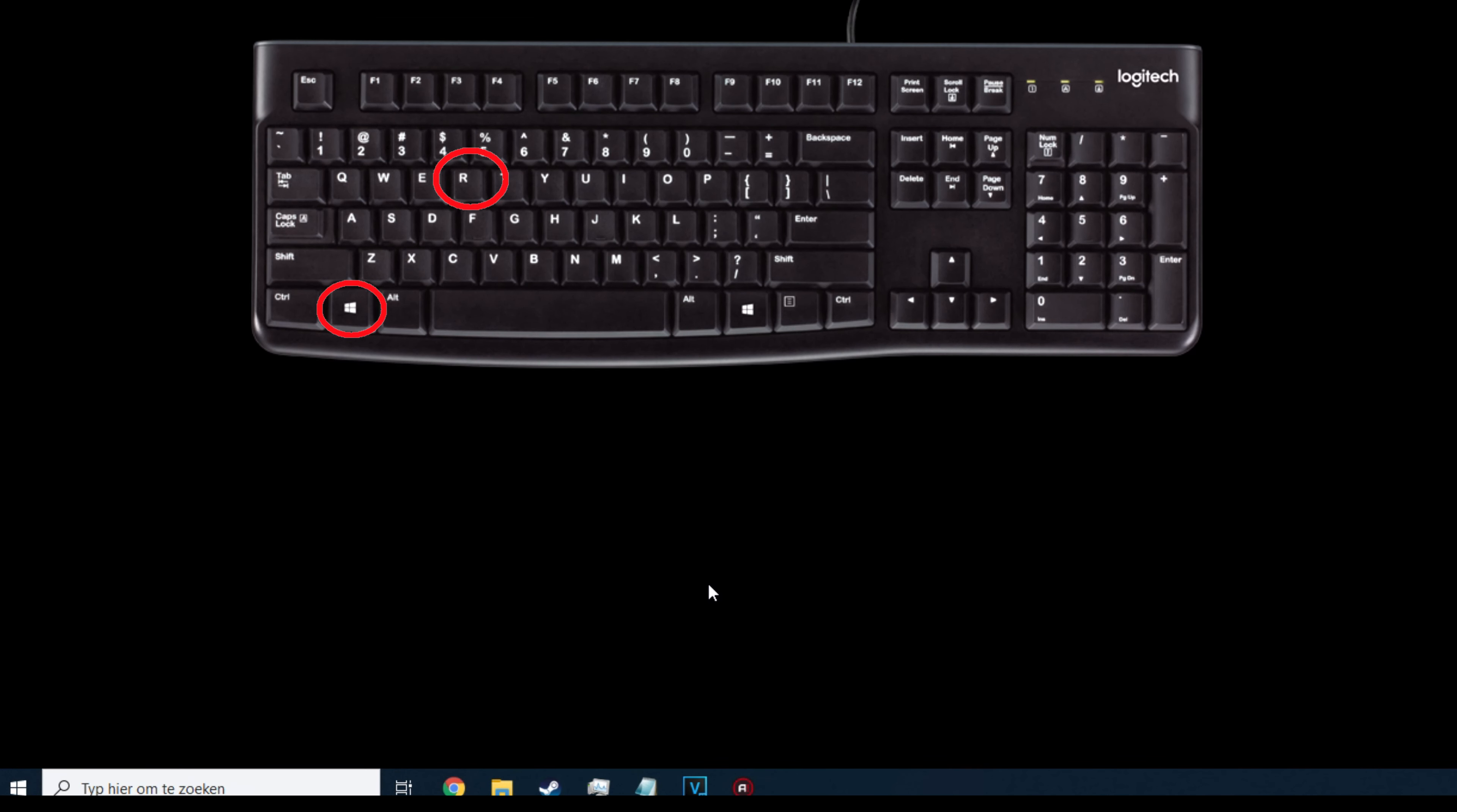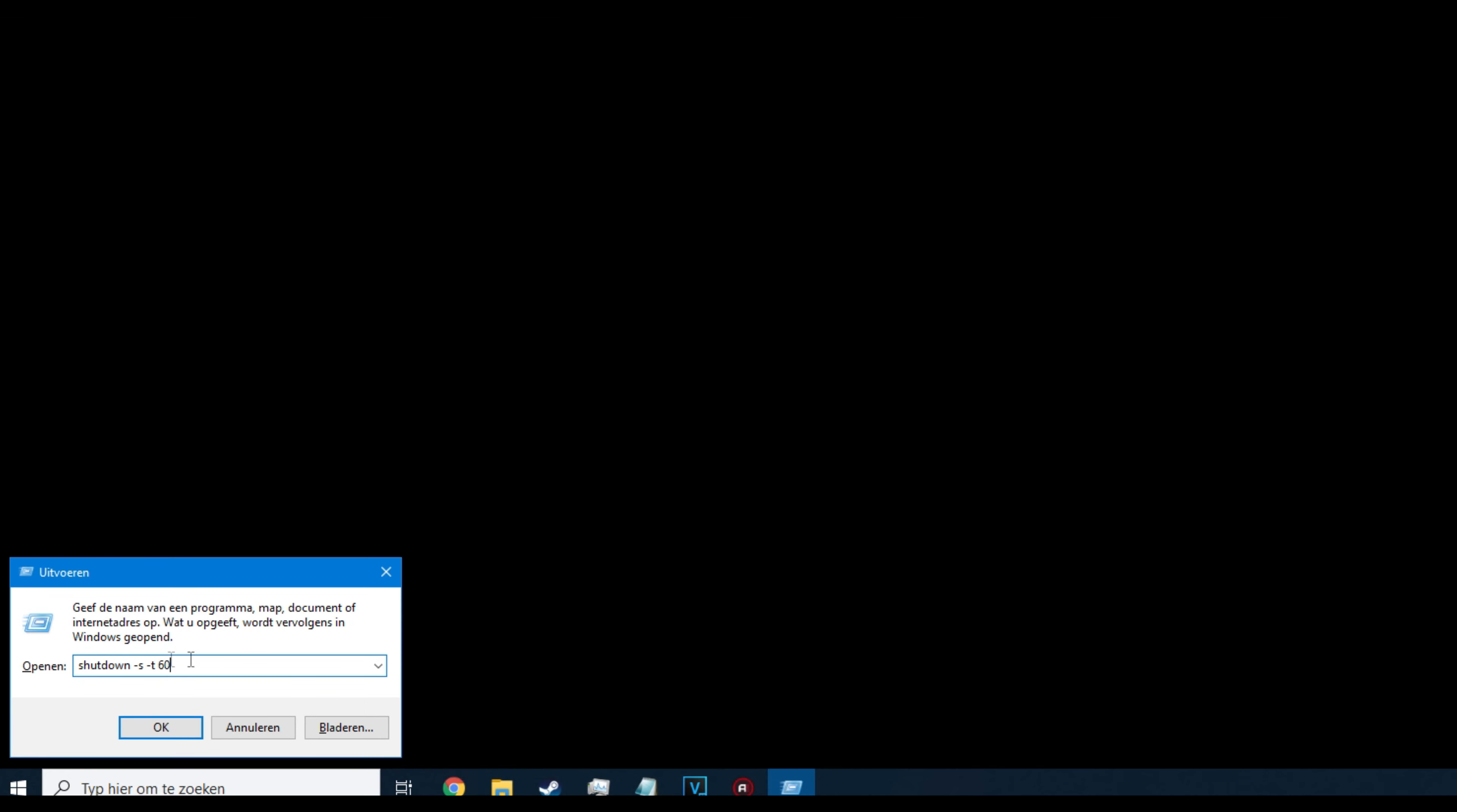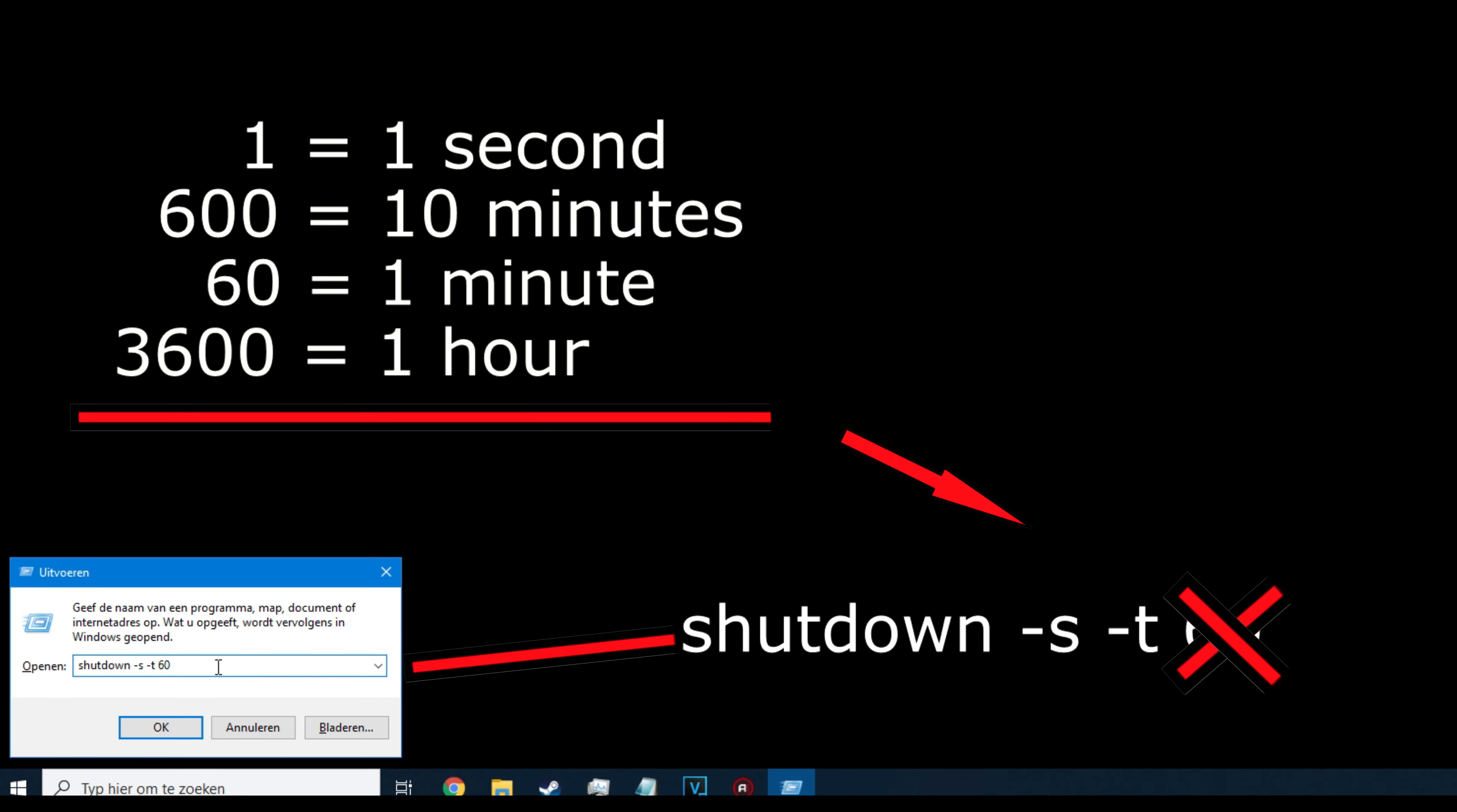On your keyboard, press the Windows key together with the R button. In the next screen that you will get, you'll only have to enter the following characters: shutdown space dash s space dash t space 60. 60 resembles 60 seconds. Don't use 60 right now. Use the amount of minutes or hours you want to schedule for the shutdown.